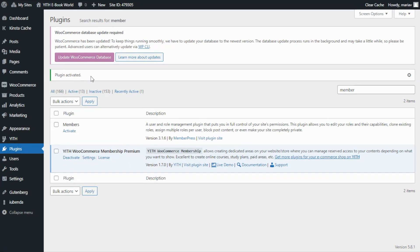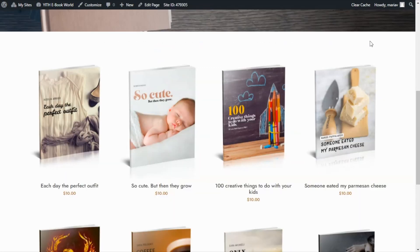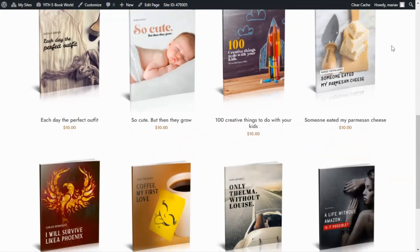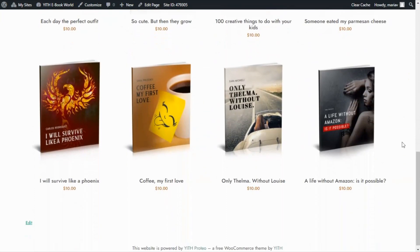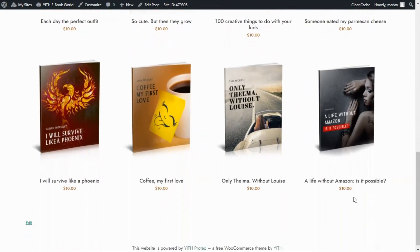So now let's go to our shop. Here we are and as you can see this is an ebook shop where we sell books individually for a price of $10 each.